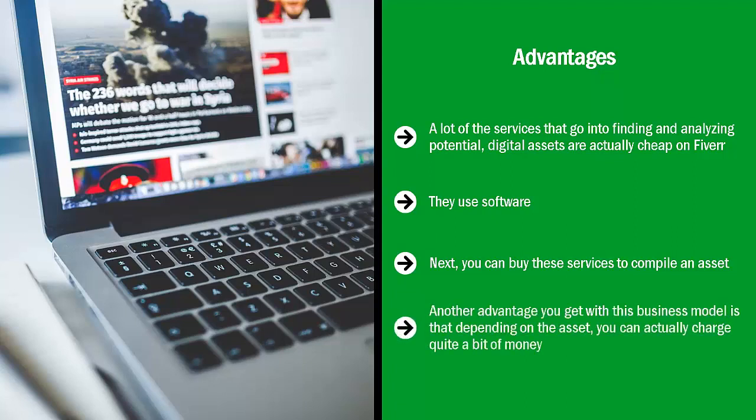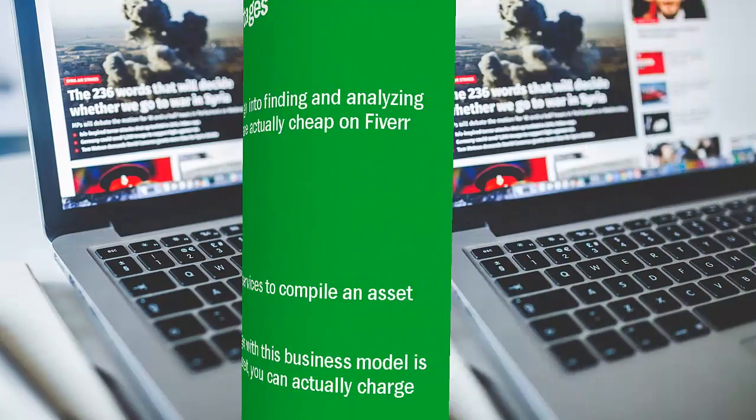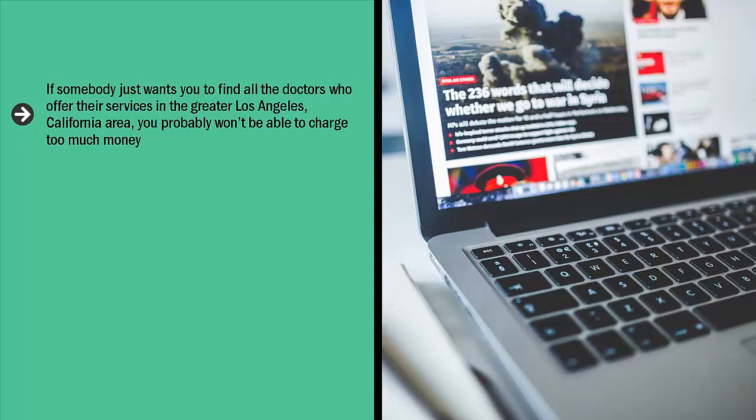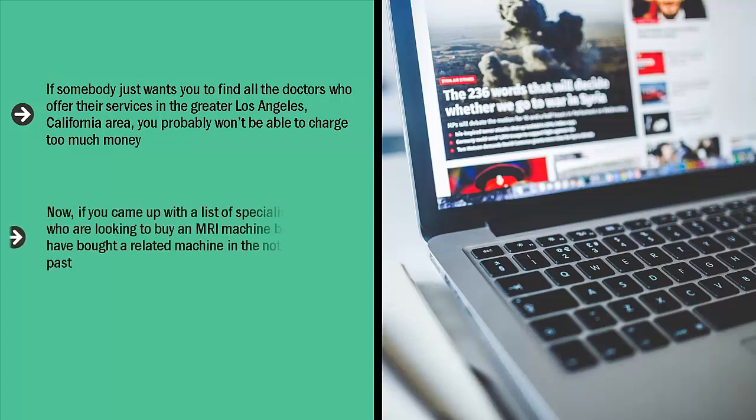Another advantage you get with this business model is that depending on the asset, you can actually charge quite a bit of money. Let's get one thing clear. If somebody just wants you to find all the doctors who offer their services in the greater Los Angeles, California area, you probably won't be able to charge too much money. There's probably a lot of lists out there. In fact, a lot of them are free. What makes your list so special? Now, if you come up with a list of specialist doctors who are looking to buy an MRI machine because they have bought a related machine in the not so distant past, that list that you have can be gold. You can sell it to an MRI sales company or companies related to MRI. Do you see the big picture here? Good. It's quite lucrative.